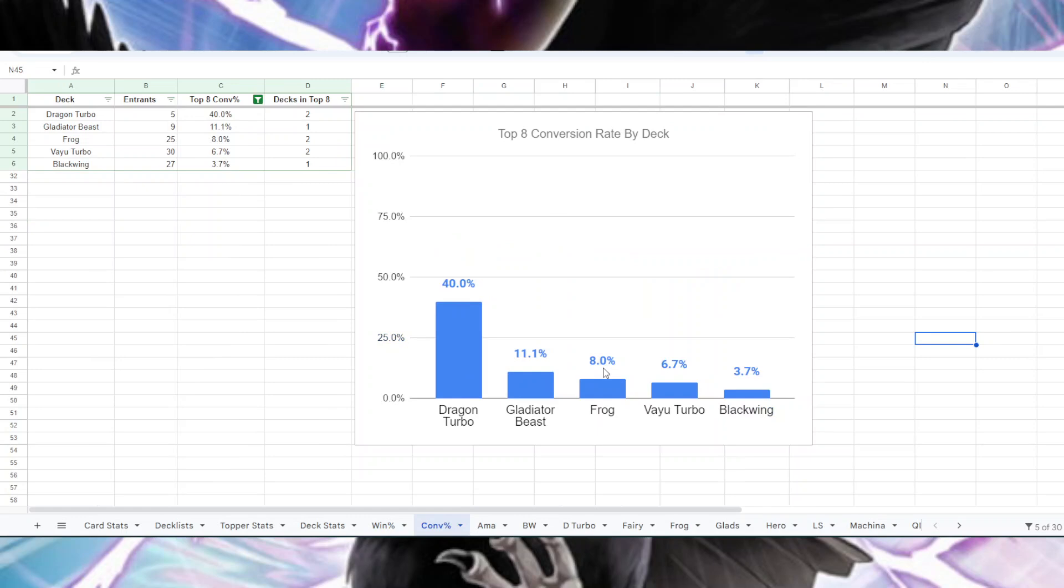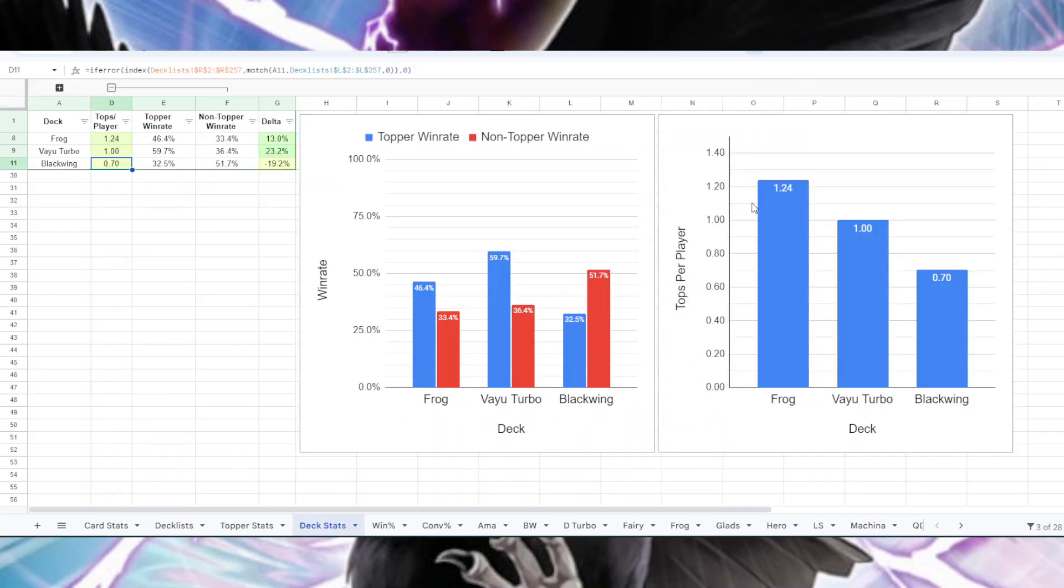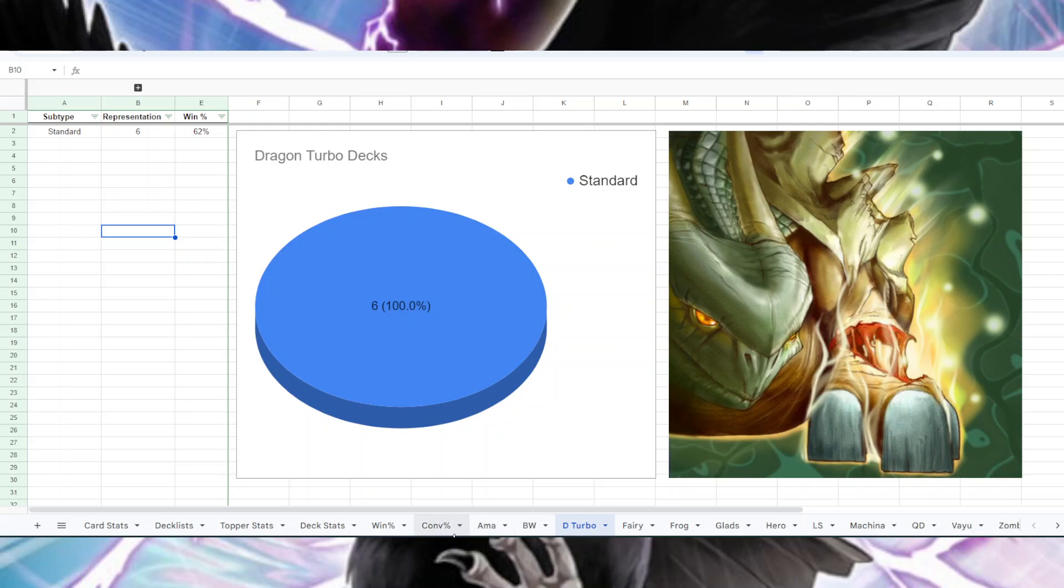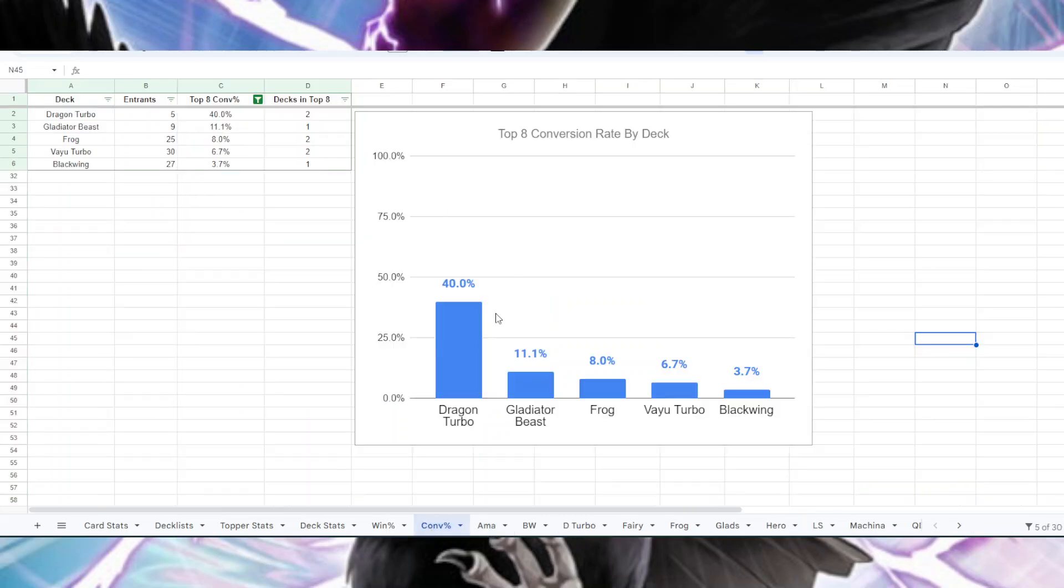And then here's the conversion rates in terms of which decks made top eight compared to how many people entered with that deck. Dragon Turbo, 40% of the people who entered with Dragon Turbo made top eight because there were five people and two of them made top eight. So speaking of Dragon Turbo, actually, if you go back to this graph, you see where Frog has 1.24 tops per player. Dragon Turbo is actually above three. So a lot of the really, really, really skilled players love playing Dragon Turbo. I think it's a challenging deck and that might be why they're drawn to it, but very small sample size, so I didn't include them on this graph. Back to the conversion rates, so two out of the five people who played Dragon Turbo made top eight, and then you have the more realistic ones. I think nine people played Gladbeast and one of them made top eight. So 11% of the Gladbeast players made top eight, 8% of Frog players, 6.7% of Vayu players, and 3.7% of Blackwing players.